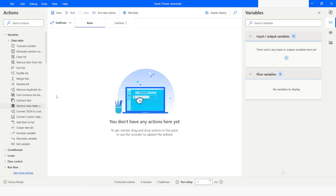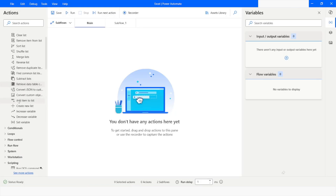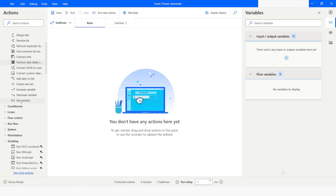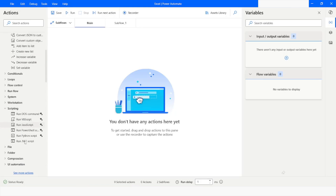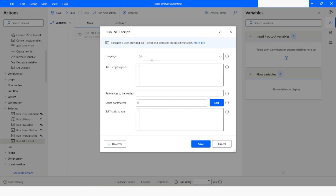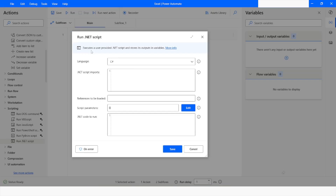First of all, I will go to Scripting and from here I will choose Run .NET Script. Here you can see that the language is already selected. Now I will click on Edit to clear the parameters.